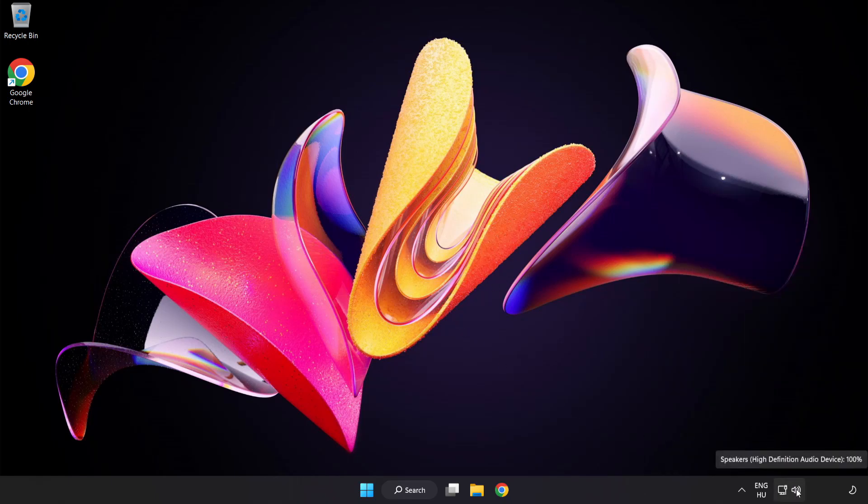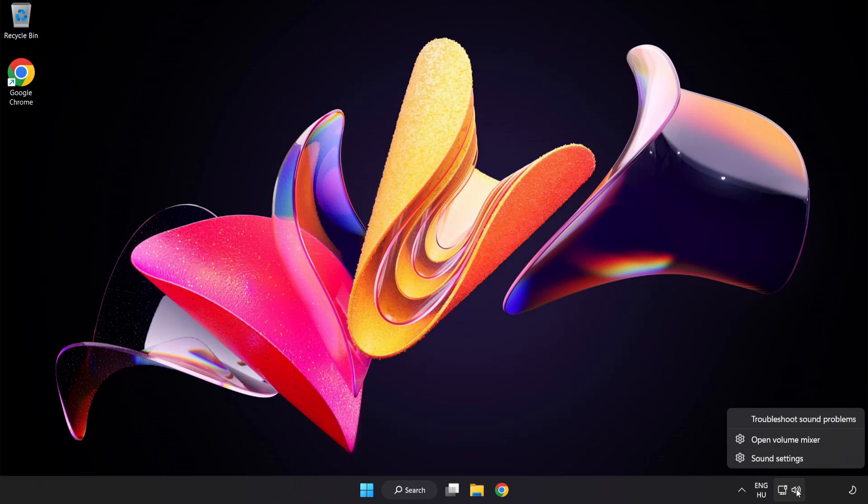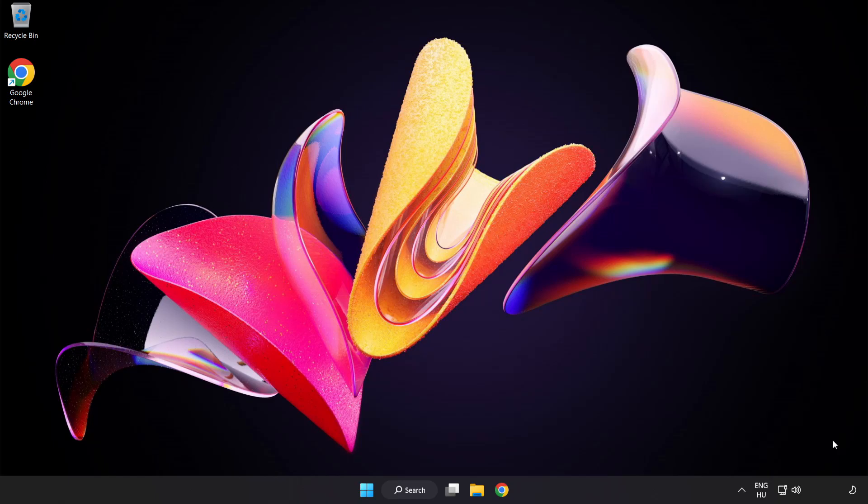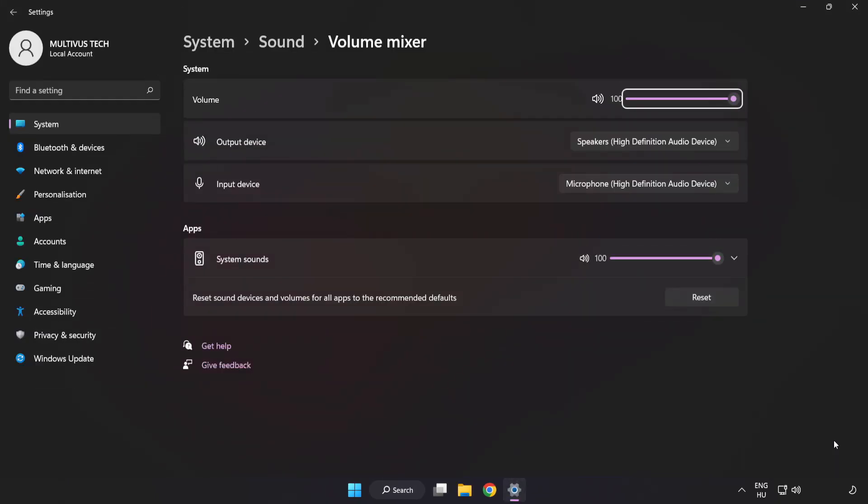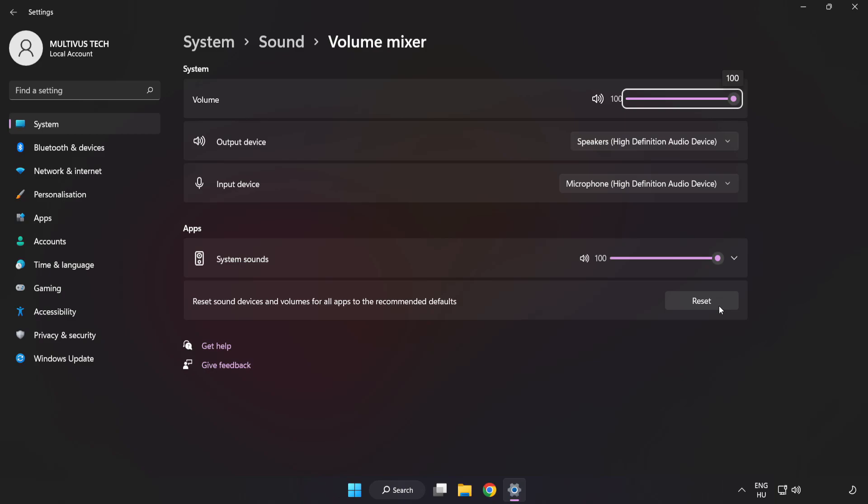Right-click Sound and open Volume Mixer. Reset Sound Devices and Volumes for All Apps to the Recommended Defaults. Click Reset.